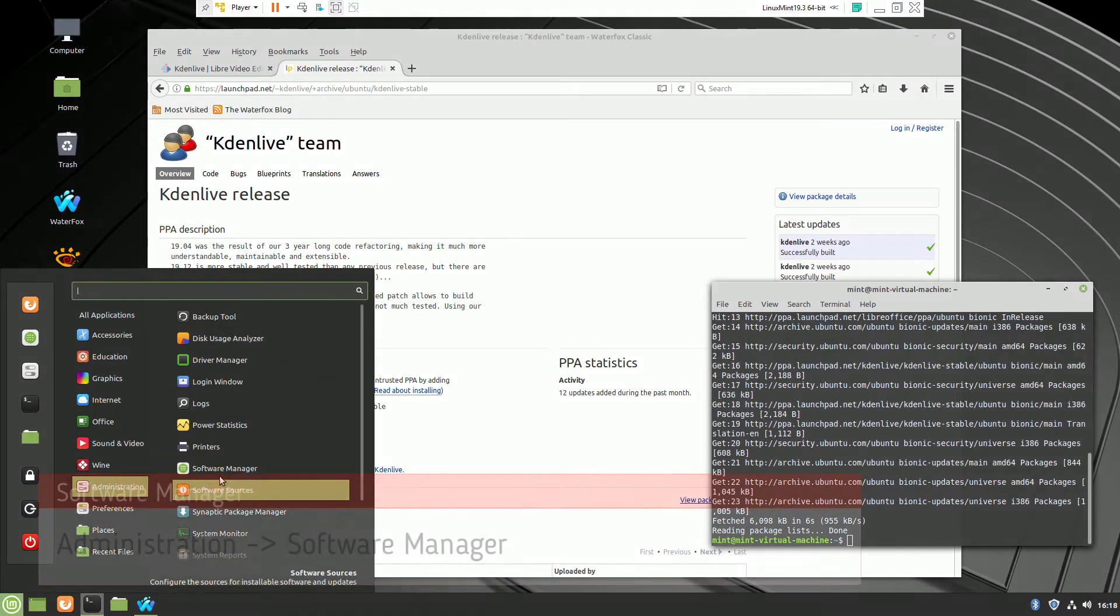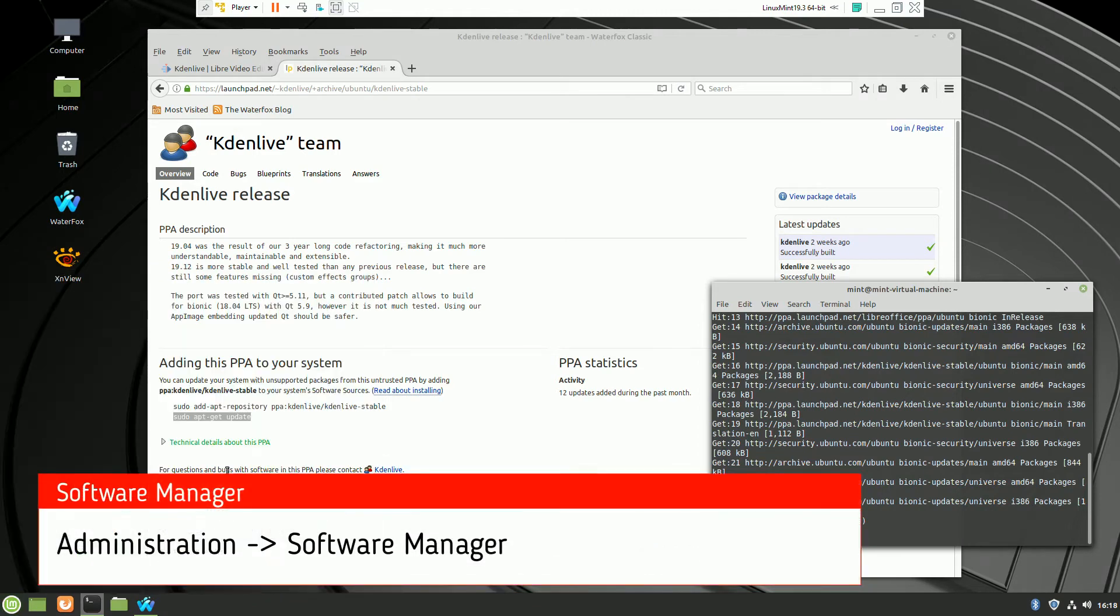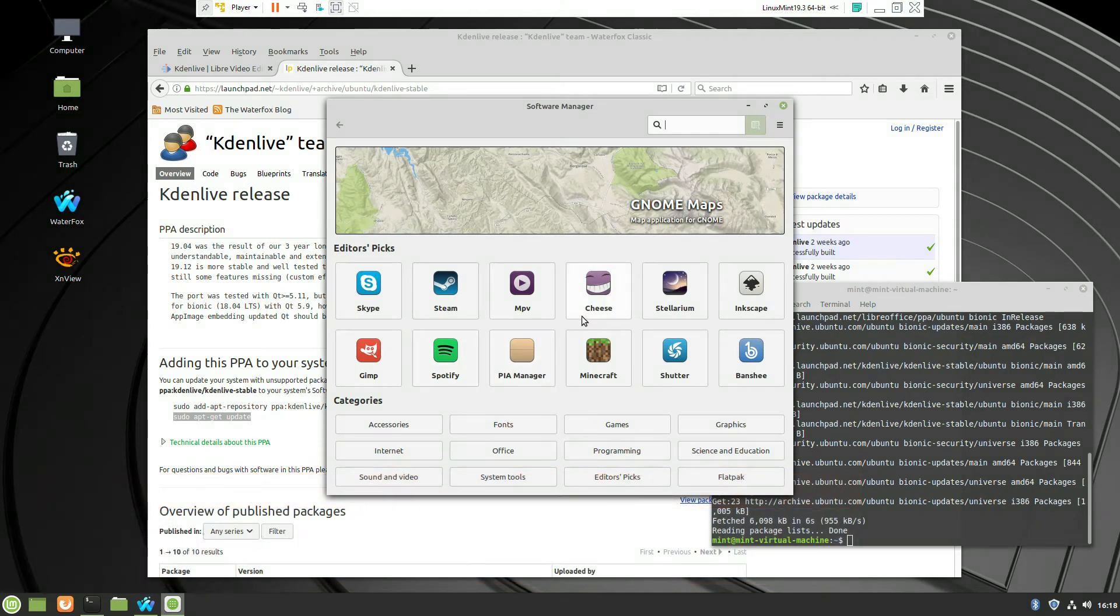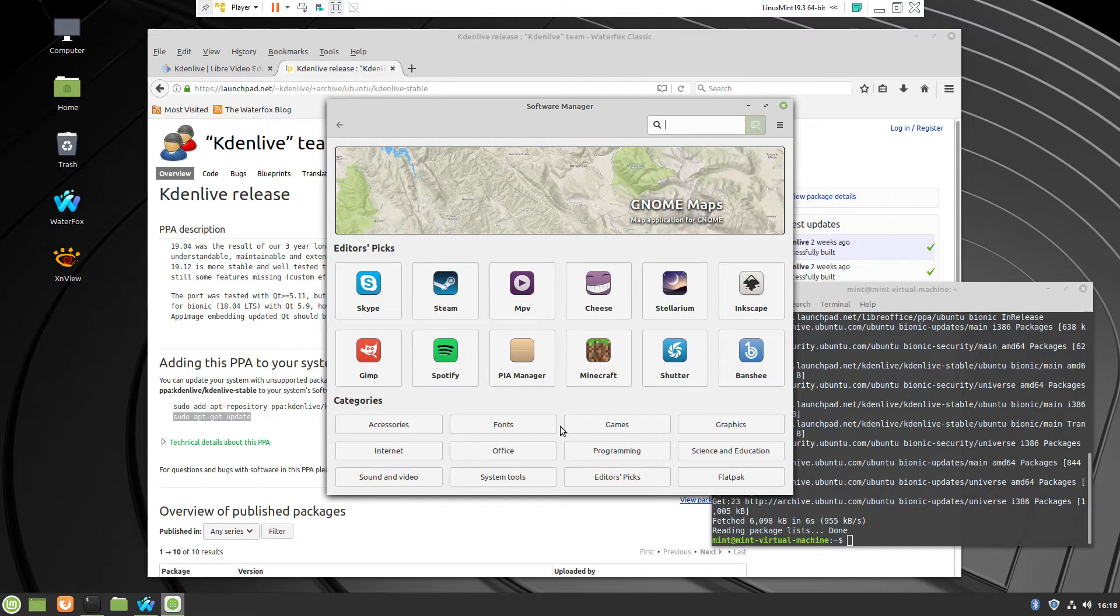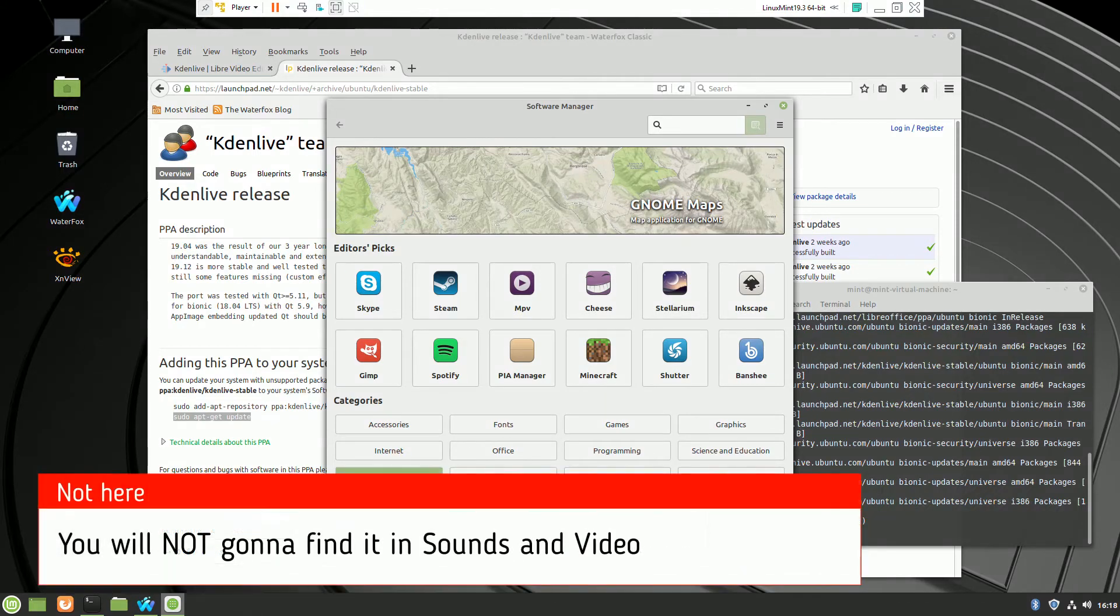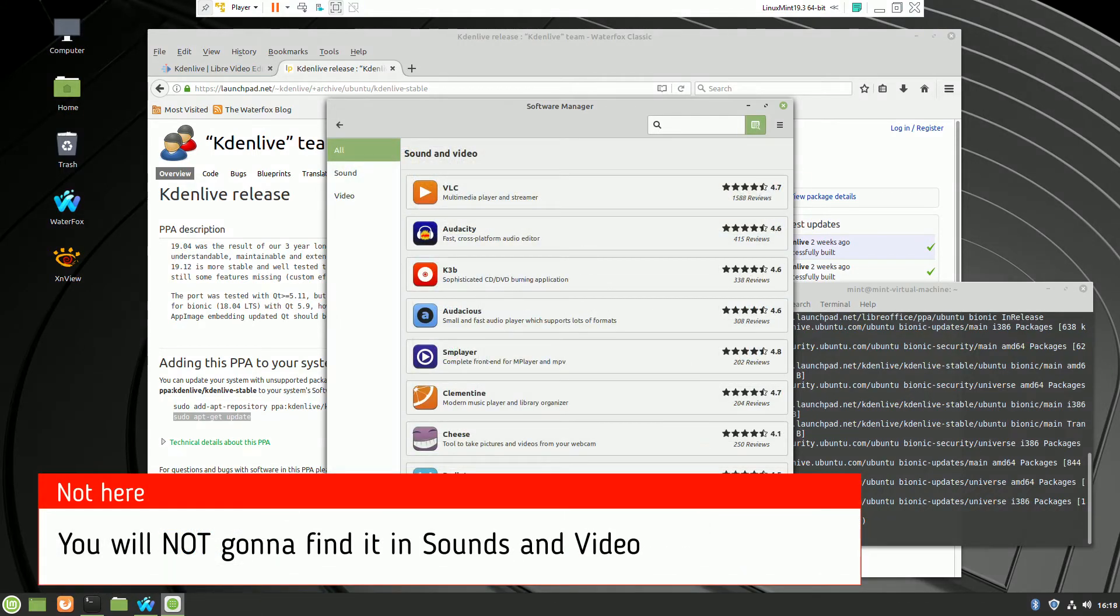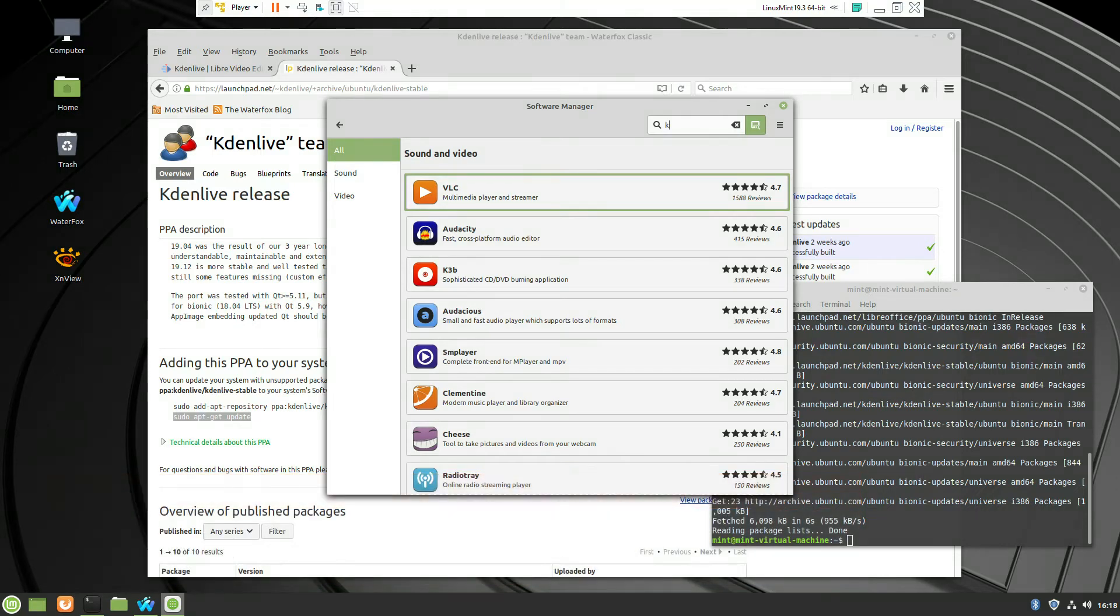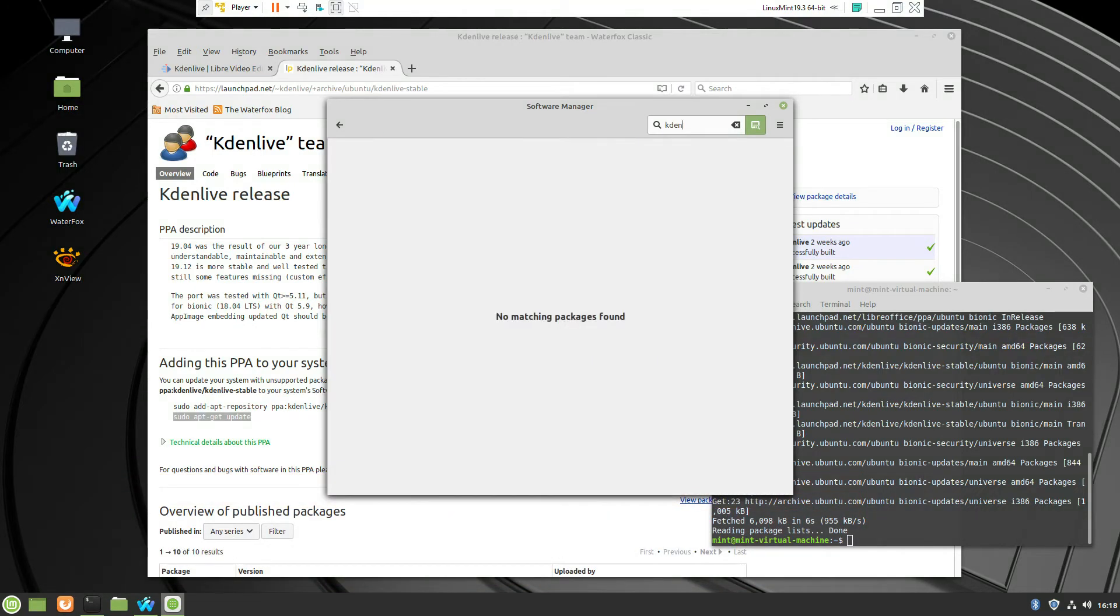If we go in the administration and the software manager I just want to show you that you will not be able to find it in categories sounds and videos so if you click sound and video and try to search from there the package will not be available.